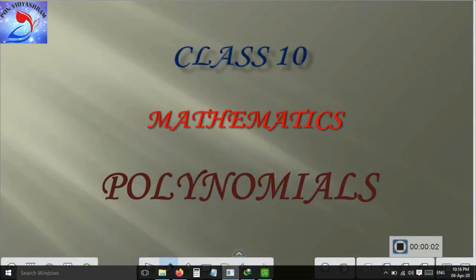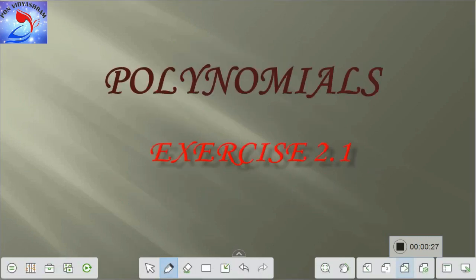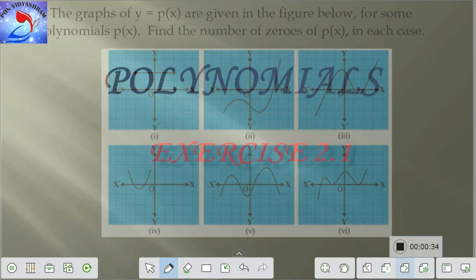Hello everyone, welcome to the next session on polynomials of Class 10 Mathematics. In our previous session we discussed the definition of polynomials, degree of a polynomial, zeros of a polynomial, values of p(x) at x equal to some value, and the geometrical meaning of zeros of polynomials. In this session we are going to solve the problems of Exercise 2.1.